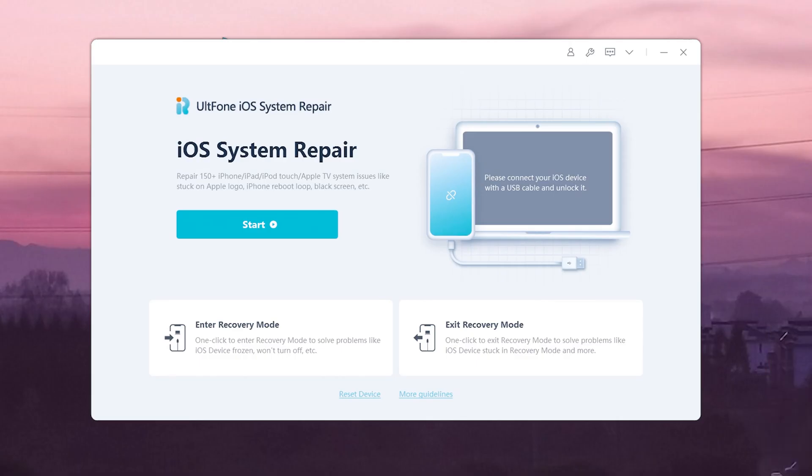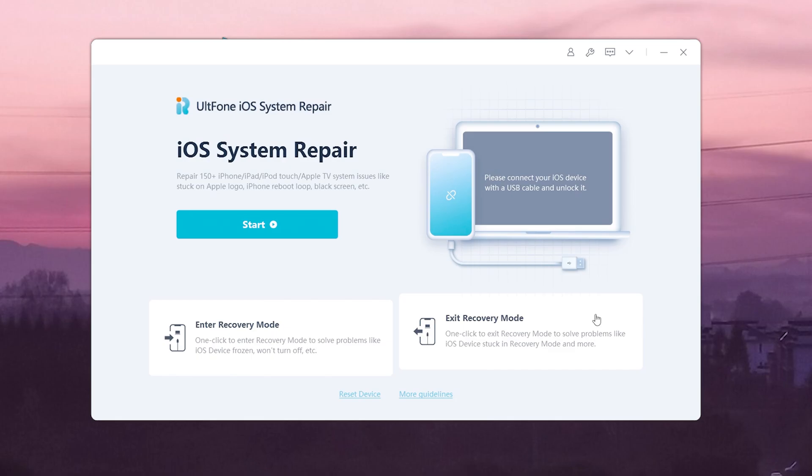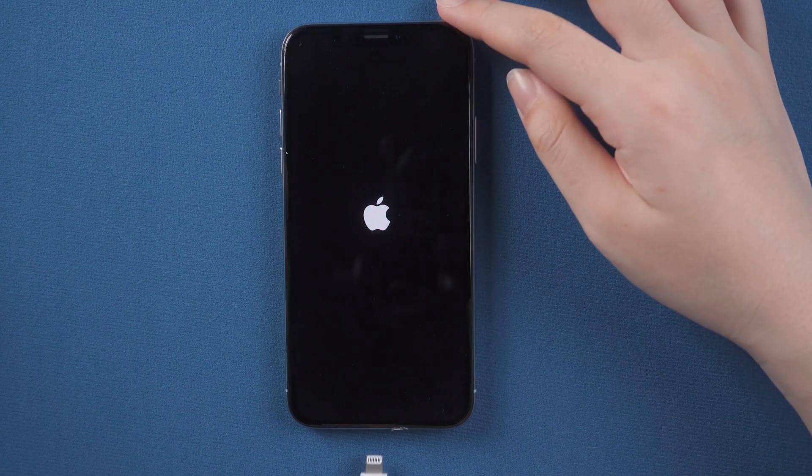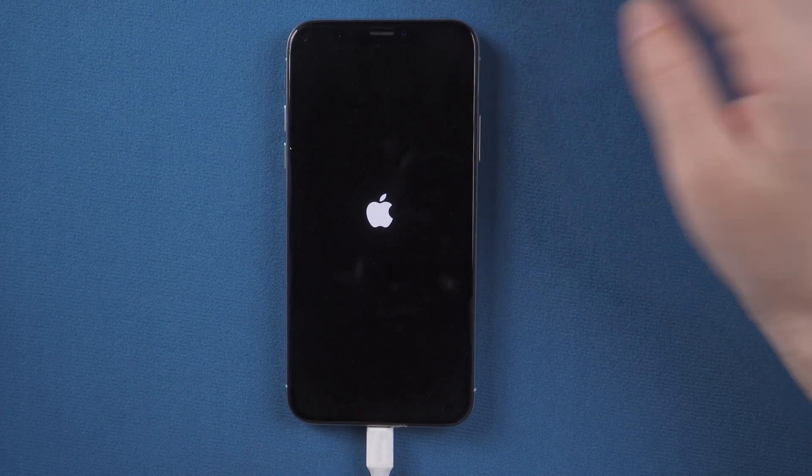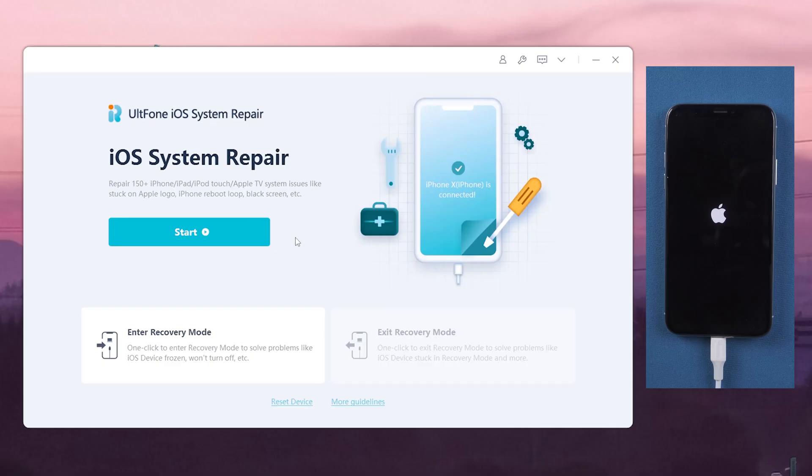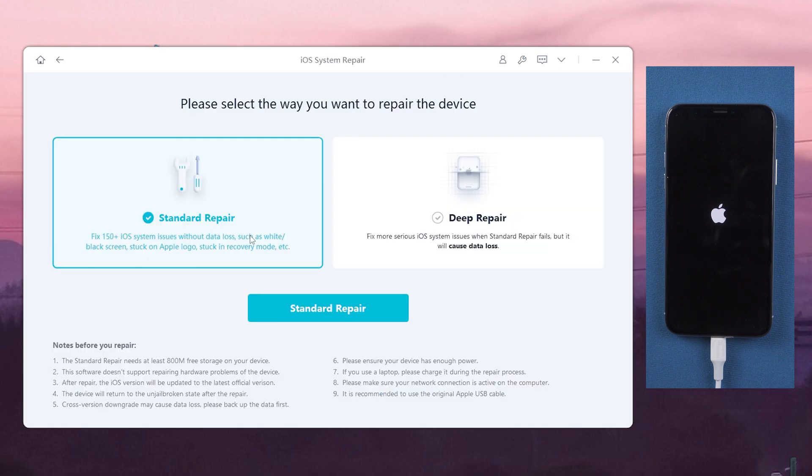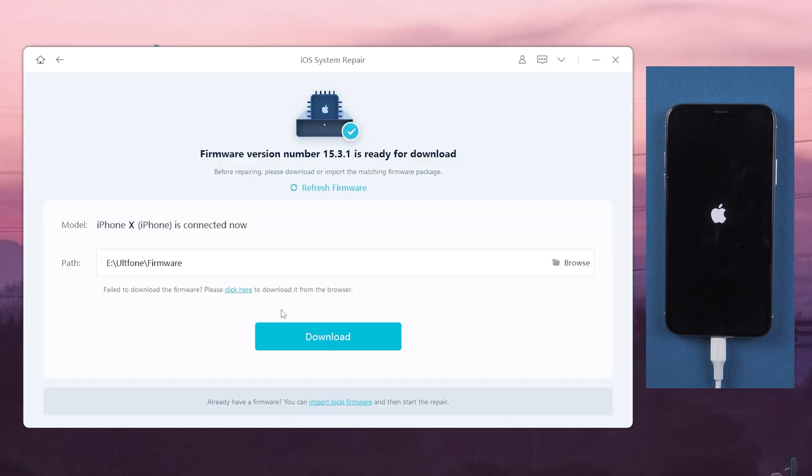Download and launch UltFone iOS system repair on your computer. Then connect your iPhone. After that, go back to UltFone iOS system repair. Click the start option. Then click and select the standard repair option to proceed. Click the download option to download the latest iOS firmware.